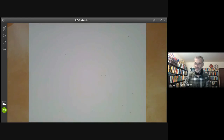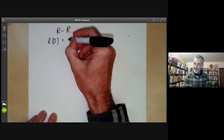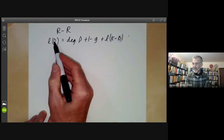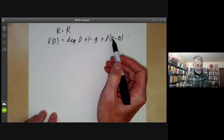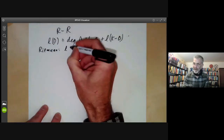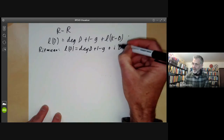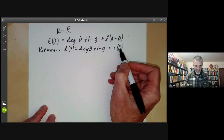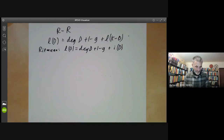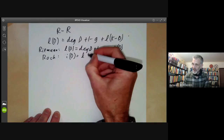This talk is the second part of a proof of the Riemann-Roch theorem. The Riemann-Roch theorem states that L(D) equals the degree of D plus 1 minus g plus L(K minus D), where d is a divisor, g is the genus, and K is the canonical divisor. In the first half, we proved Riemann's half, which says L(D) equals degree of D plus 1 minus g plus i(D), where i(D) is the index of speciality — the dimension of the space of obstructions to the Mittag-Leffler problem. Today we prove Roch's half, which says i(D) equals L(K minus D).